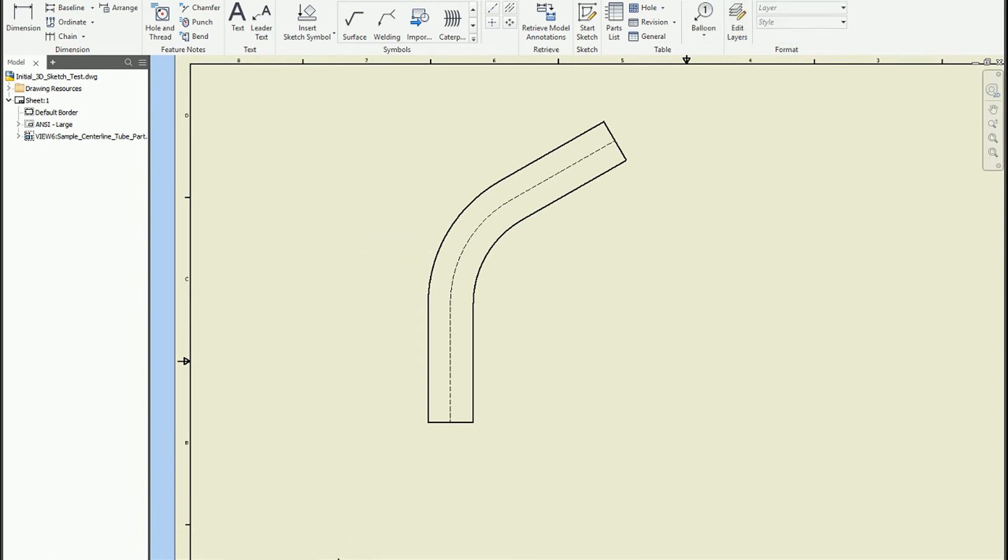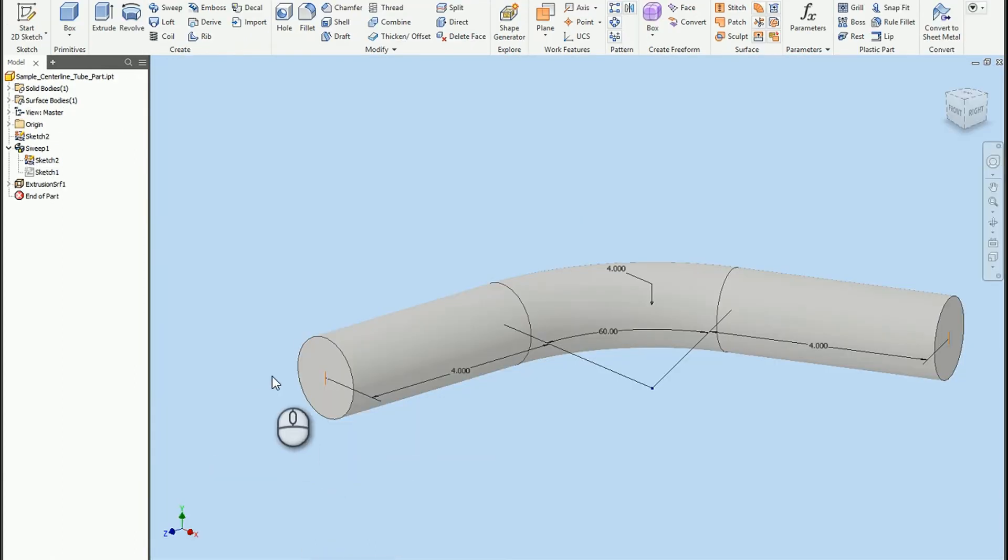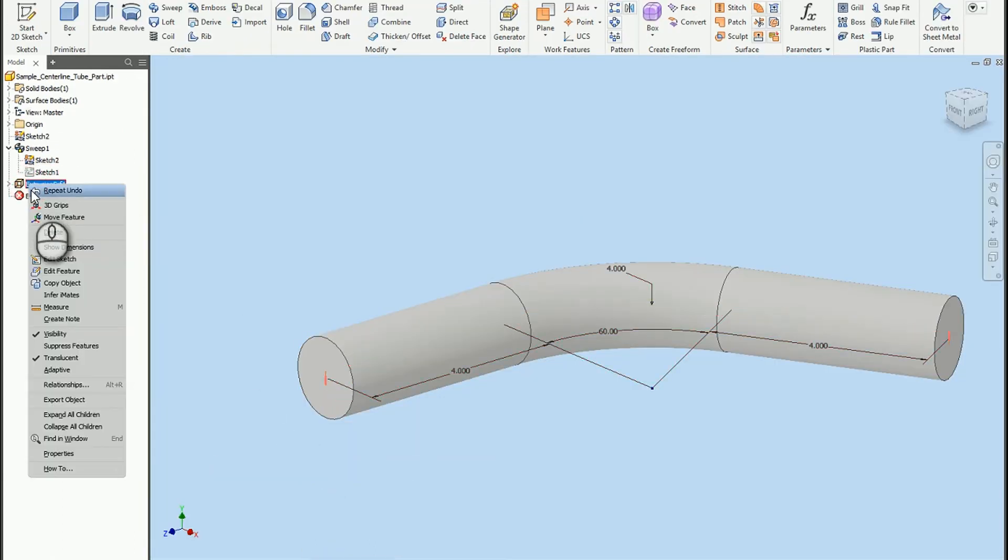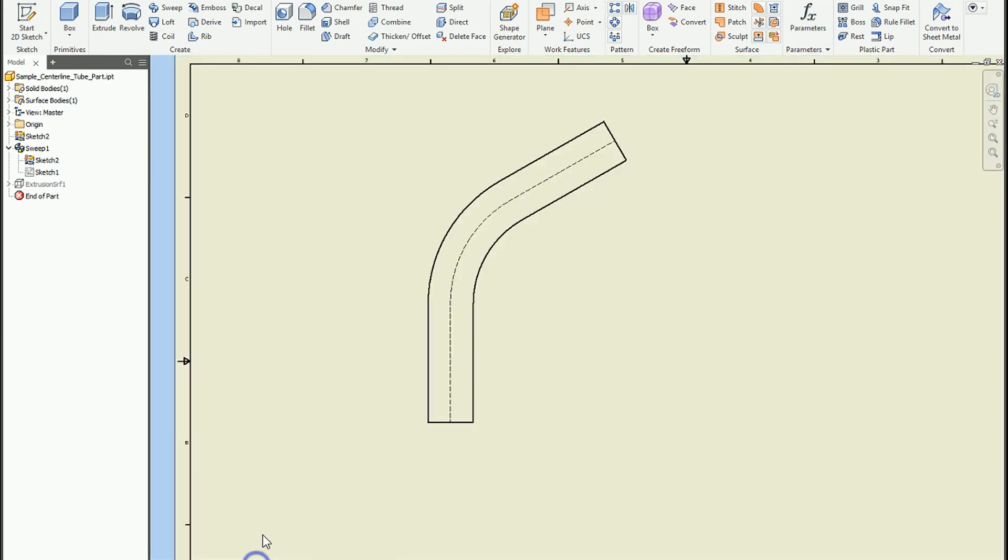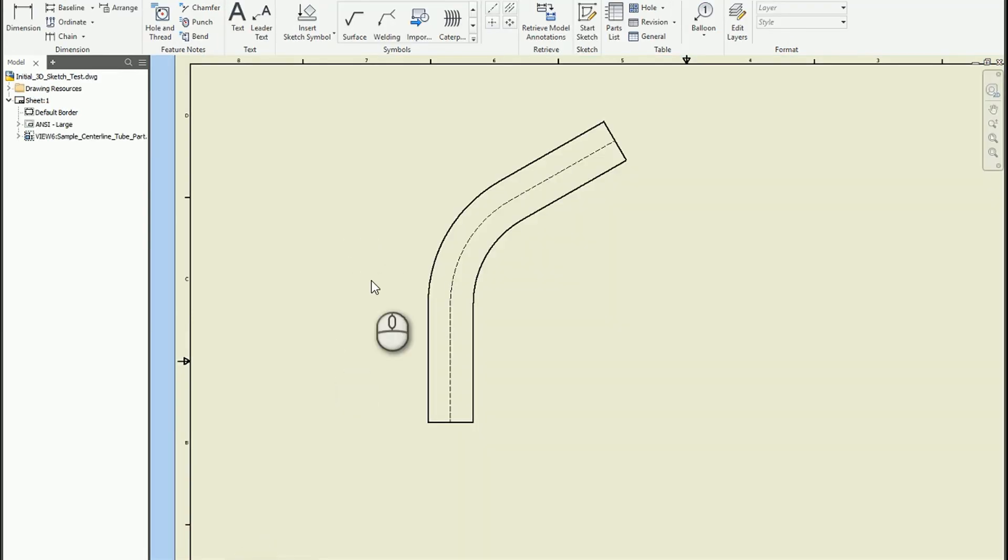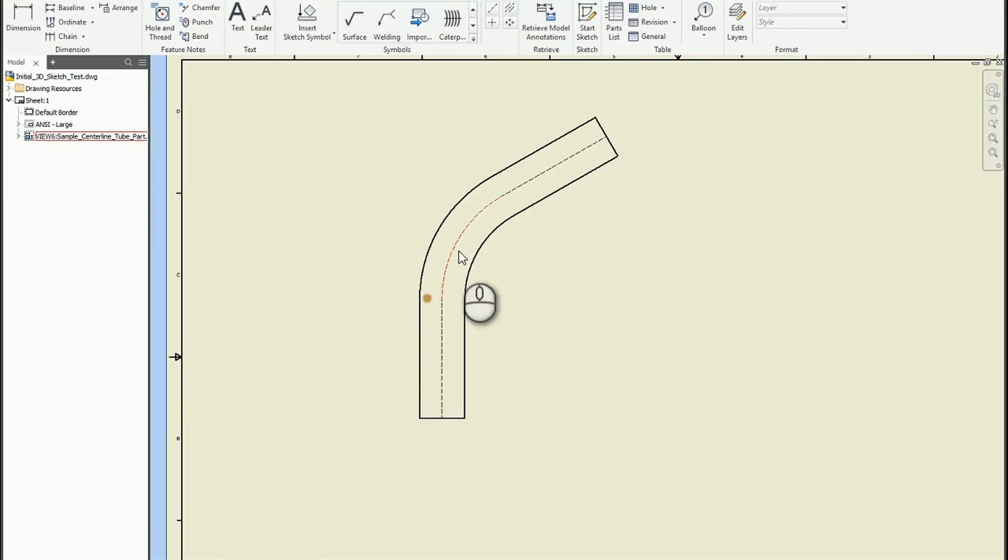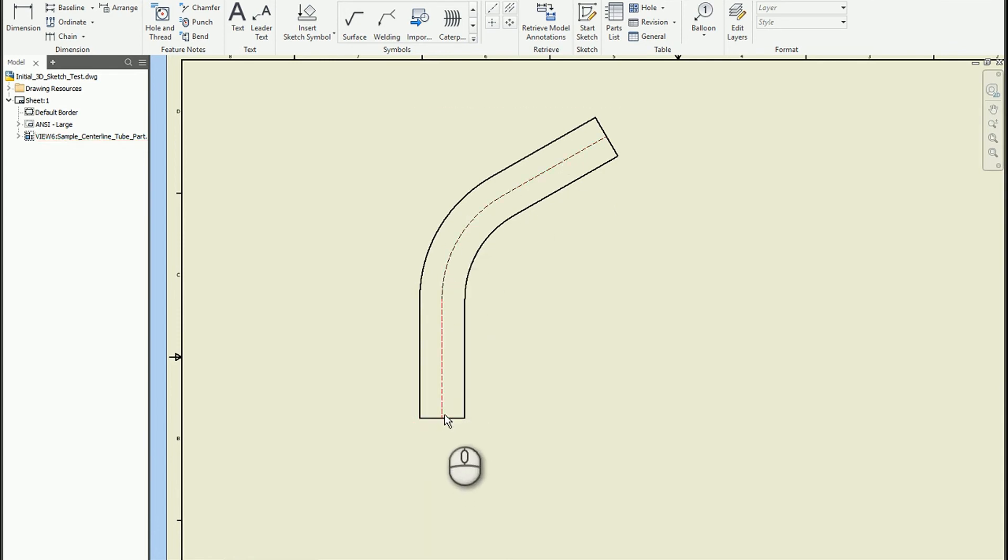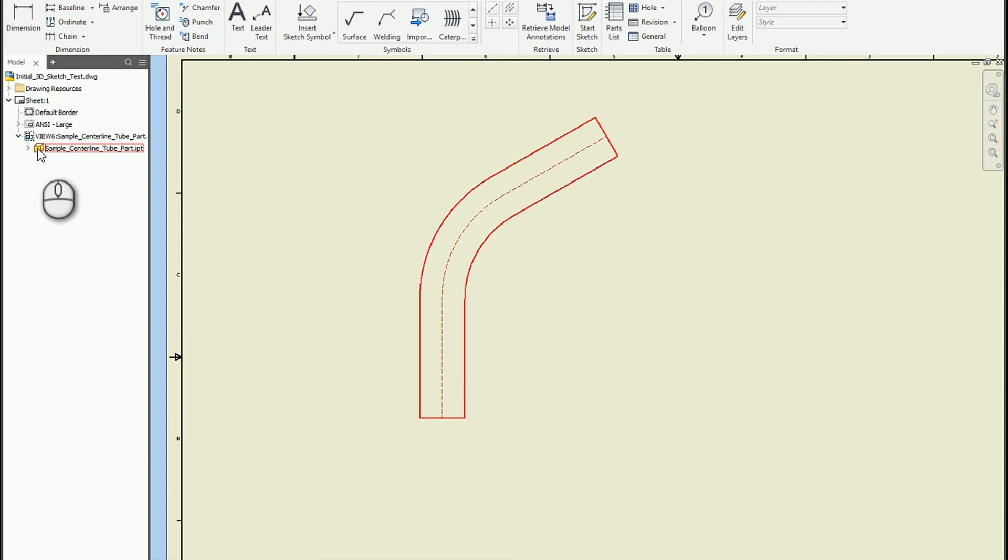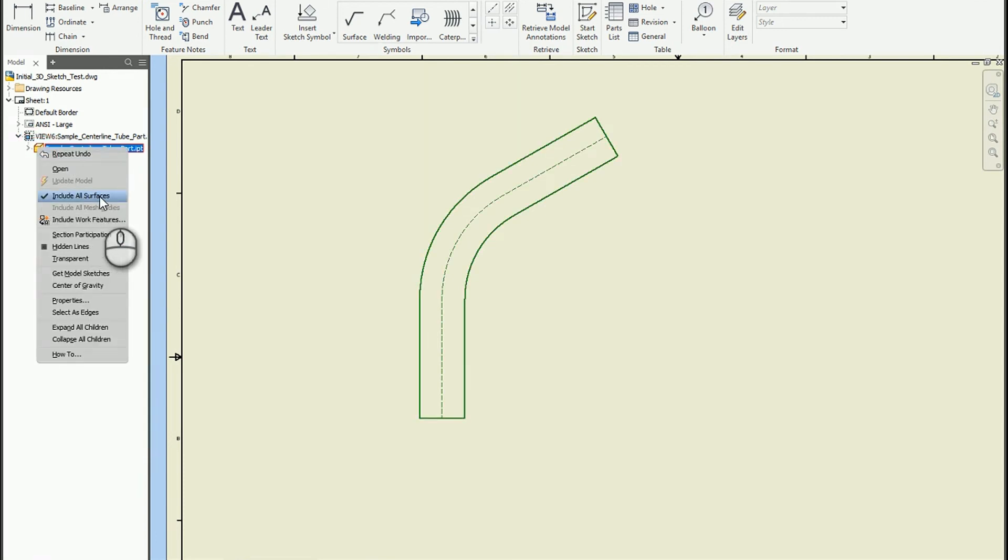And now the interesting thing is you may not want that to show up inside of the model. So you could right click, turn off the visibility, and it'll stay showing even if the visibility state is turned off. And the way that that can be controlled is if you look underneath the view, you'll see your part here. And if you right click on it, it'll include all the surfaces, even if they're not necessarily shown in the model itself.